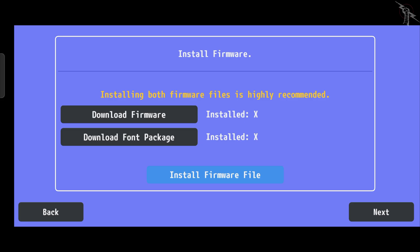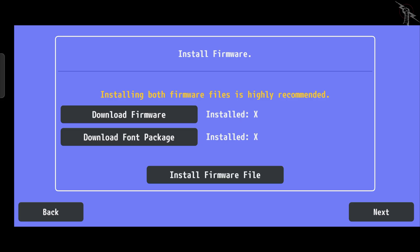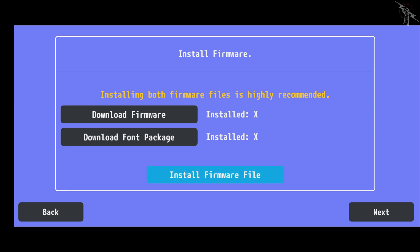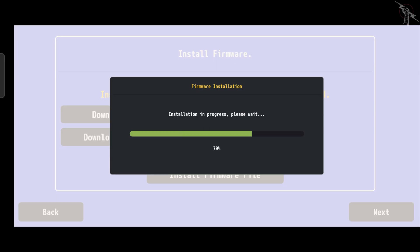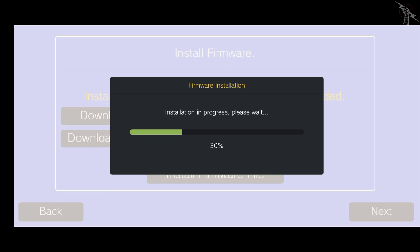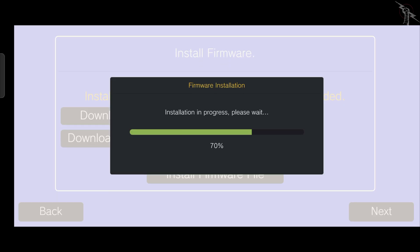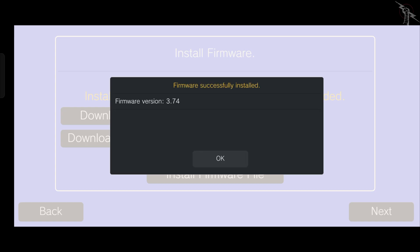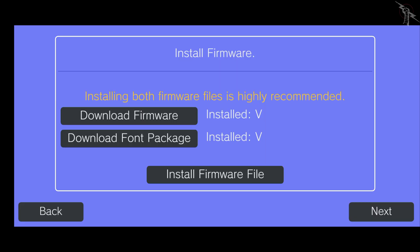Once both downloads are complete, locate the files and click install. When the installation finishes, your screen should look like this.